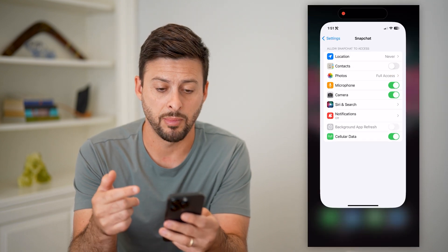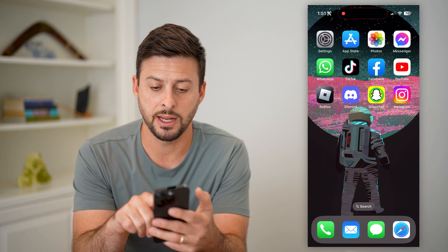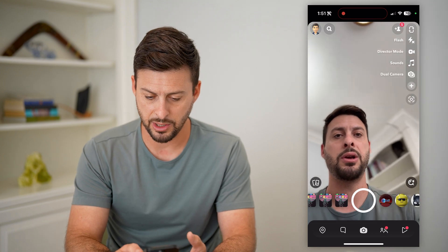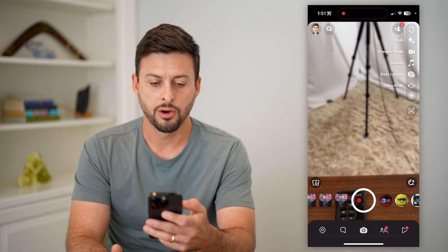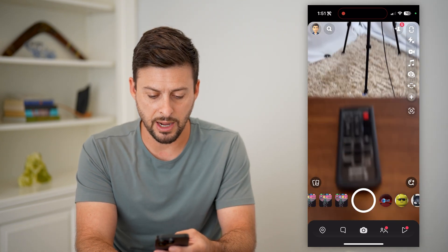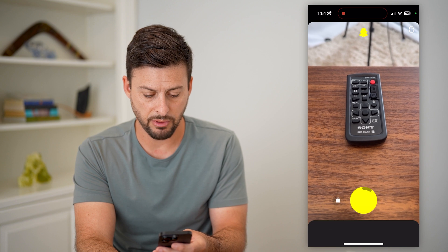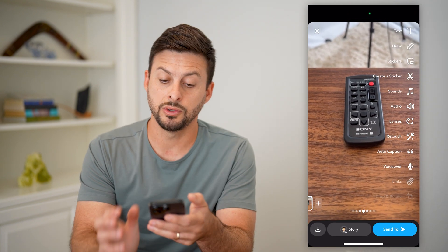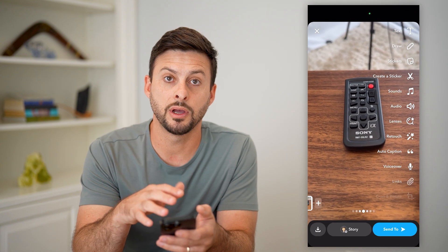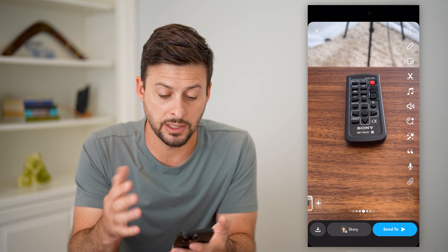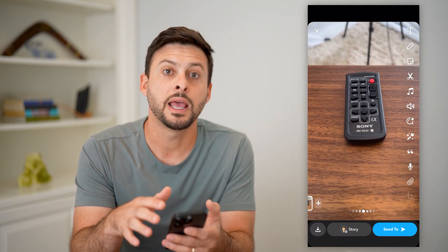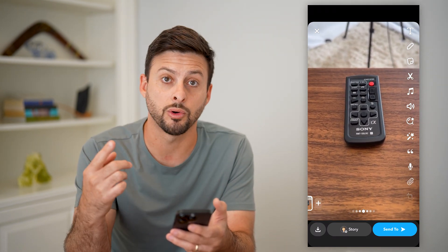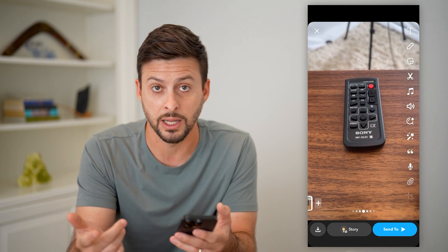That will allow access to the microphone. Then I can open up the Snapchat app and either the front or rear facing camera works. Even if I record, it will take the video using your camera as long as you're tapping and holding, and it will also use your microphone to record your voice or any kind of audio.